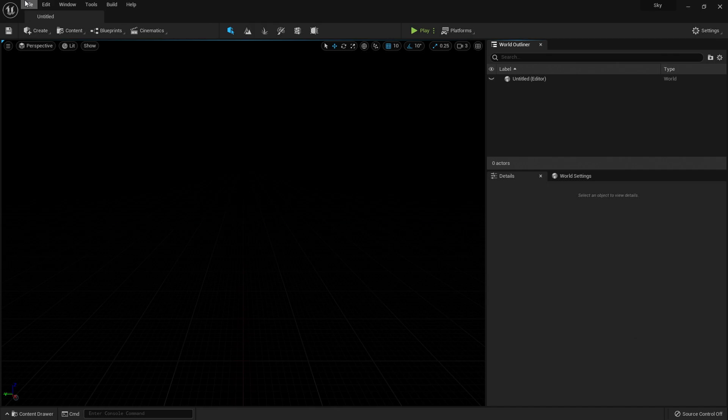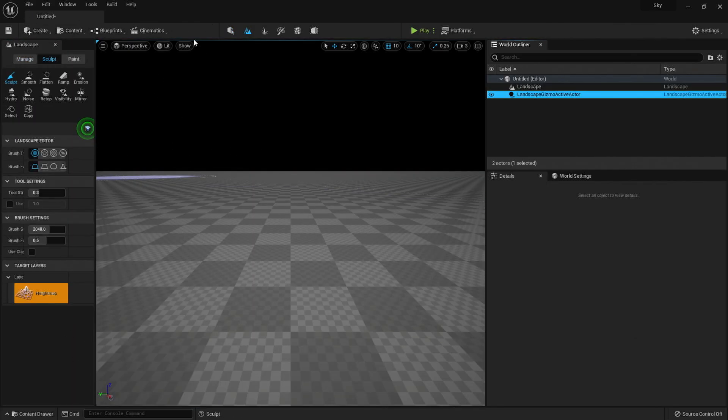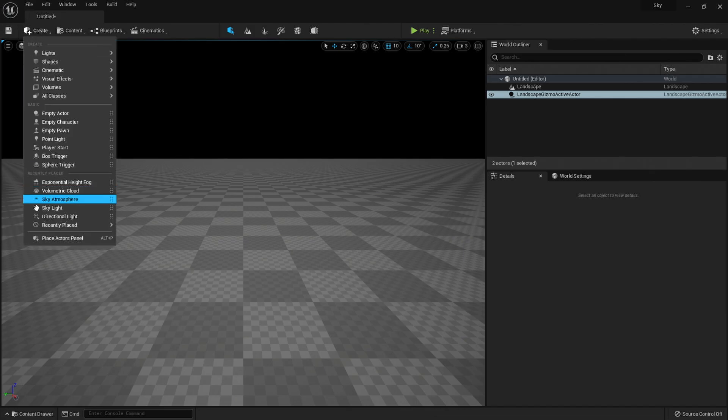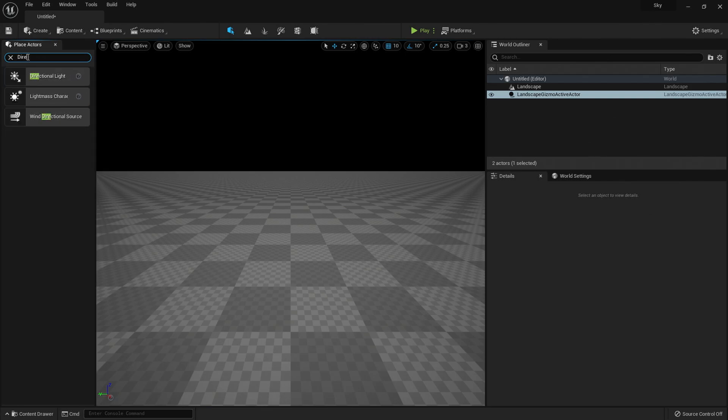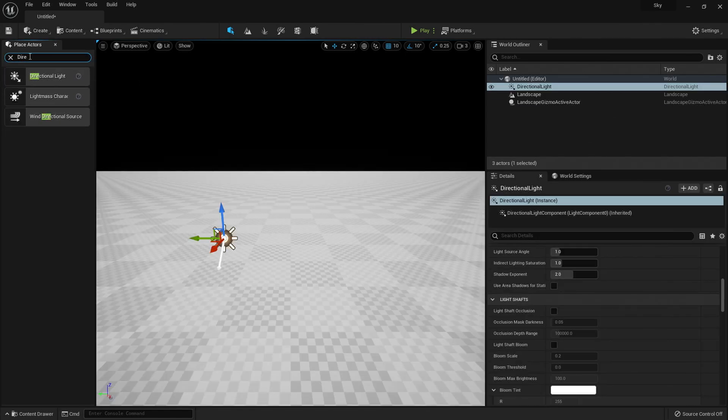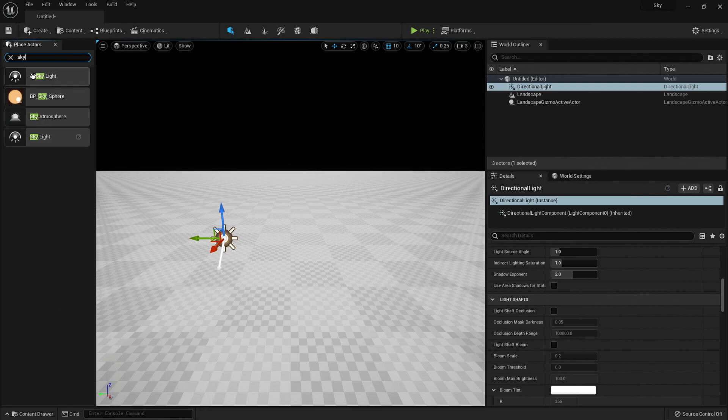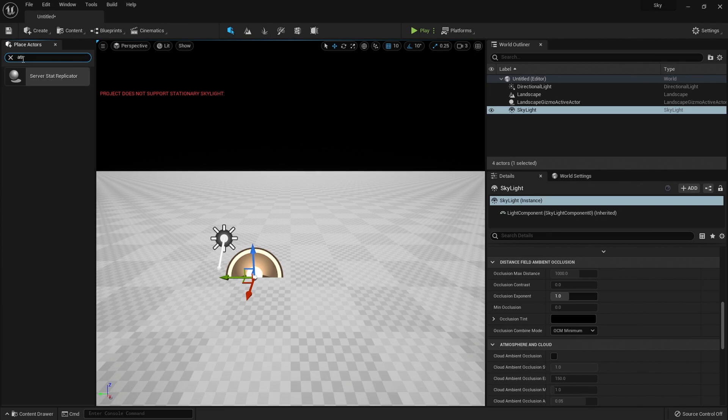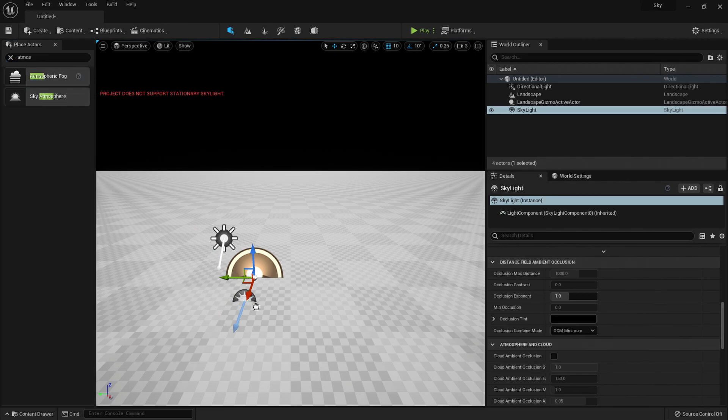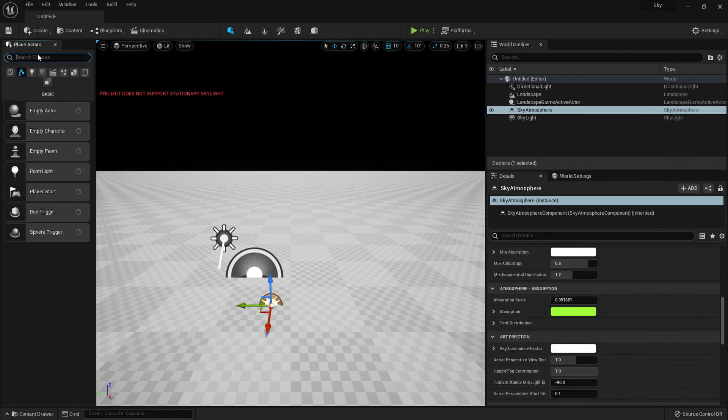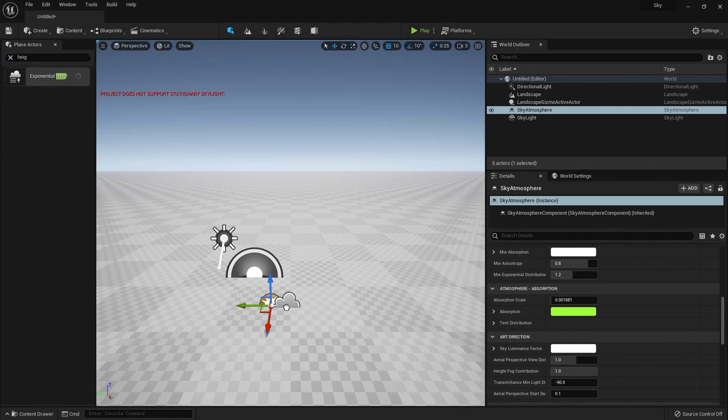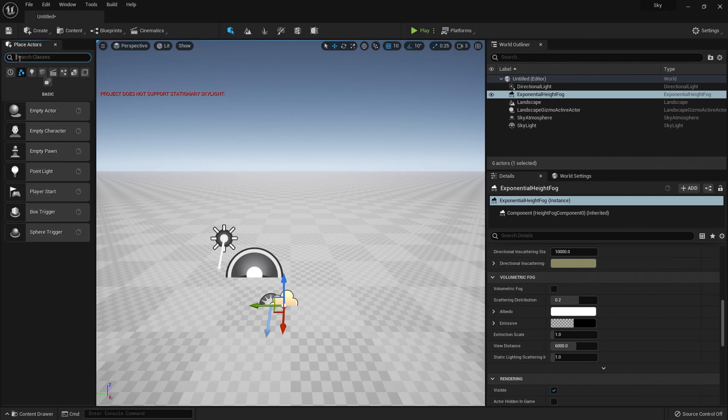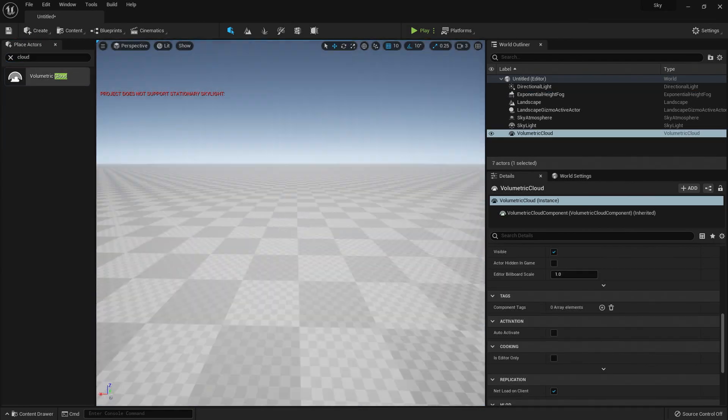Alrighty, then once you've done that, what you want to do is, I'm just going to create a landscape. What you want to do is go to the create panel and we want to add a directional light. We want to add a skylight. Atmospheric, sorry, sky atmosphere, not atmospheric fog, my bad. So sky atmosphere and a exponential height fog. And a volumetric clouds.